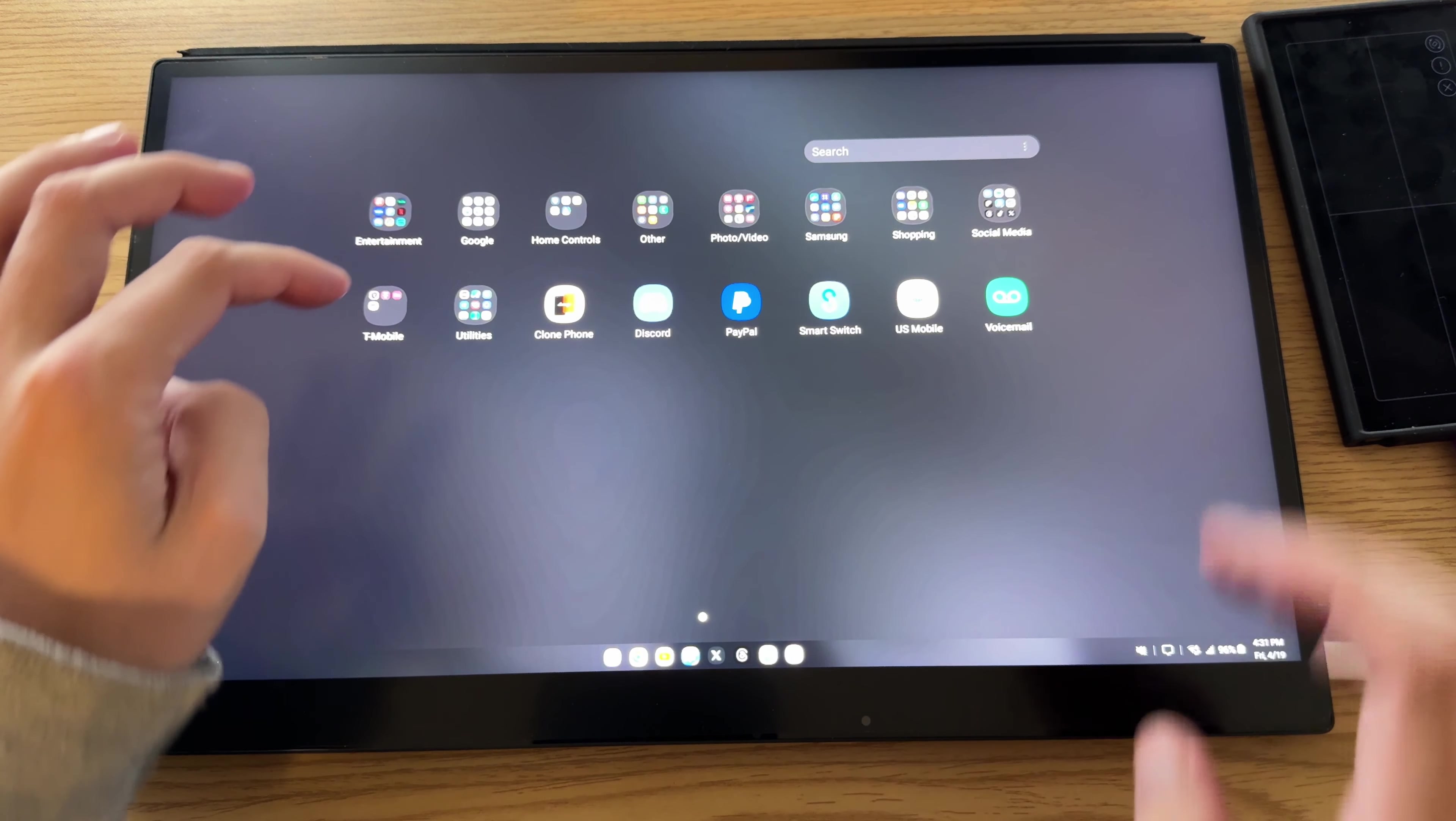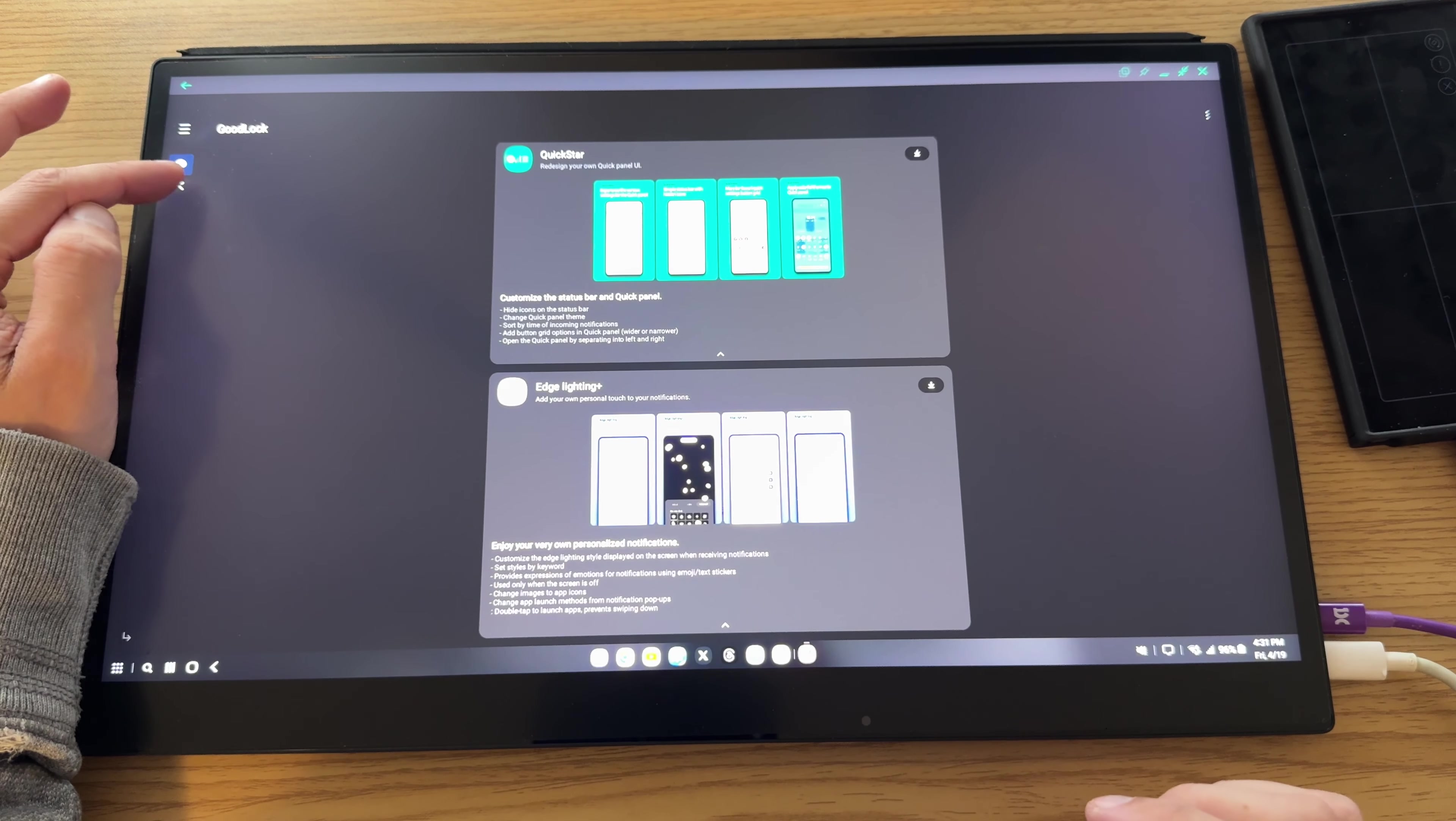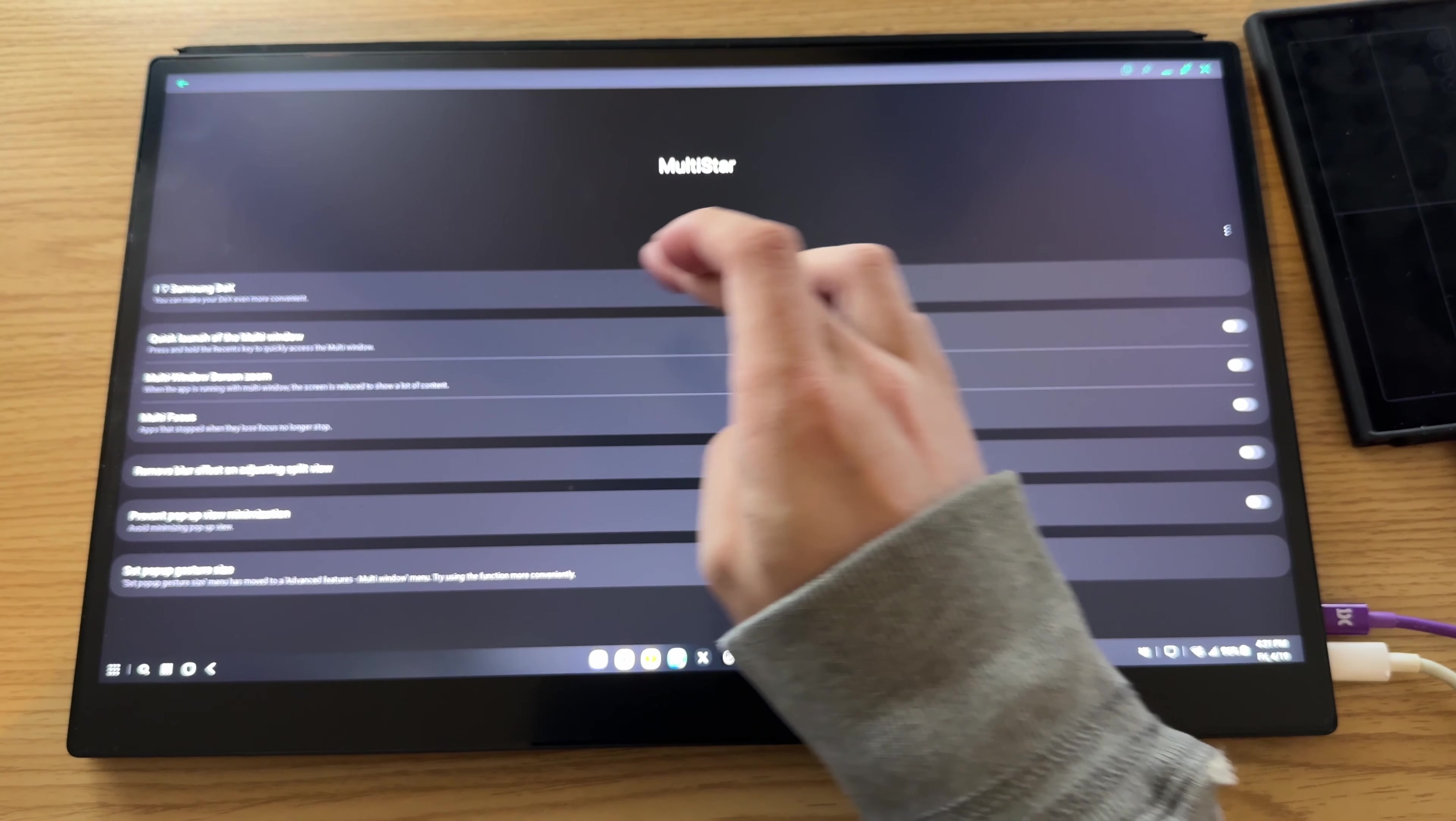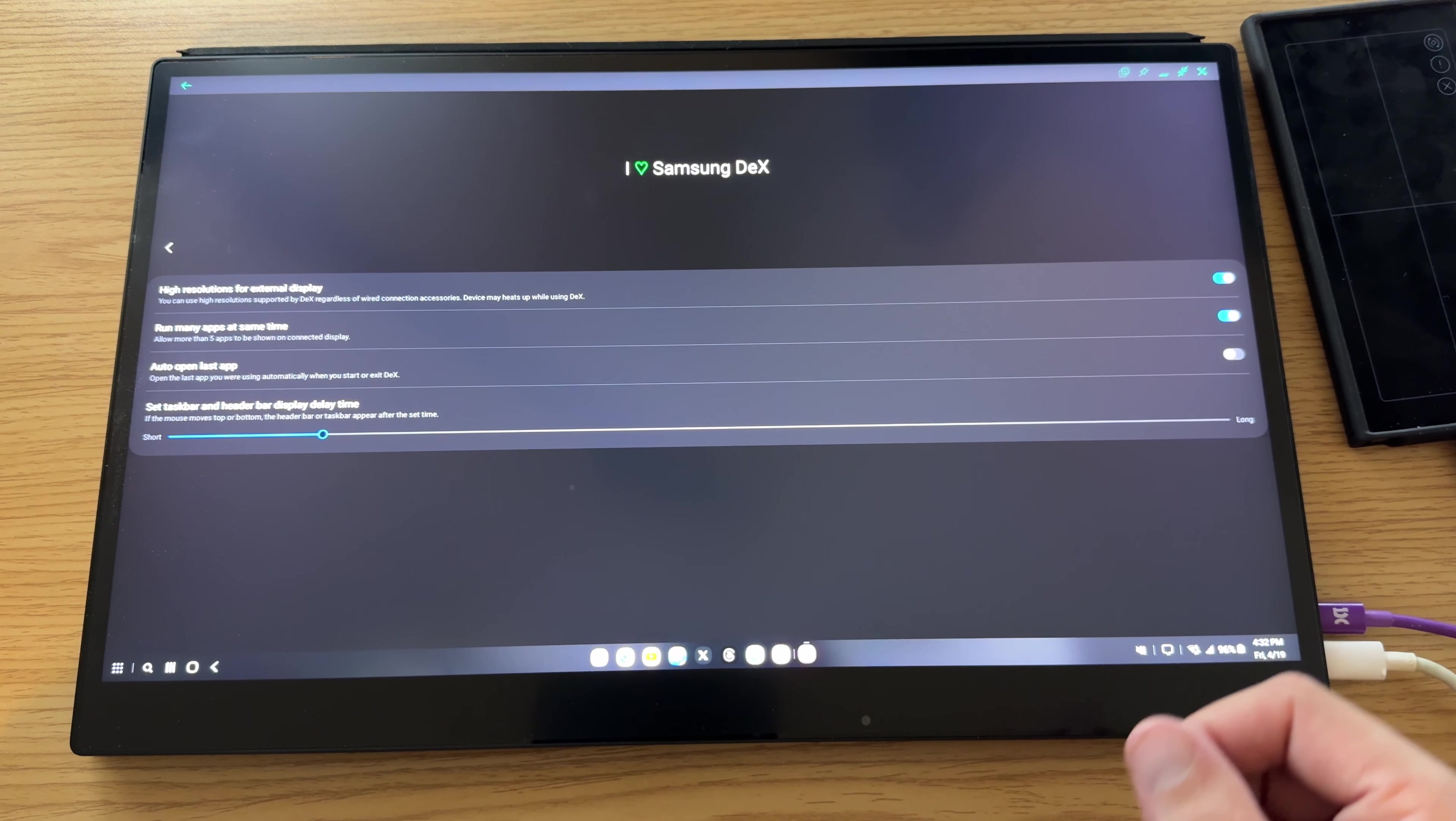You'll want to have Samsung Good Lock here under Multi-Star. Under, I love Samsung DEX, and turn on the high resolution for external display. It's going to tell you that you need to unplug your device and plug it back in.